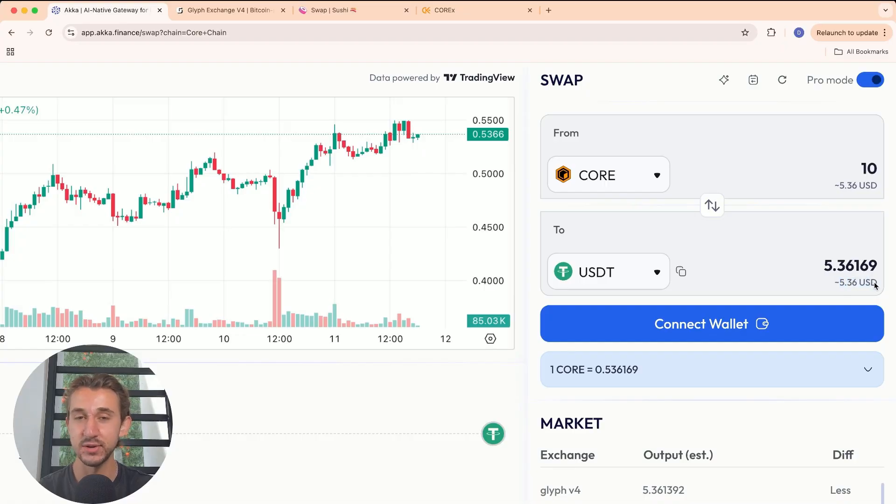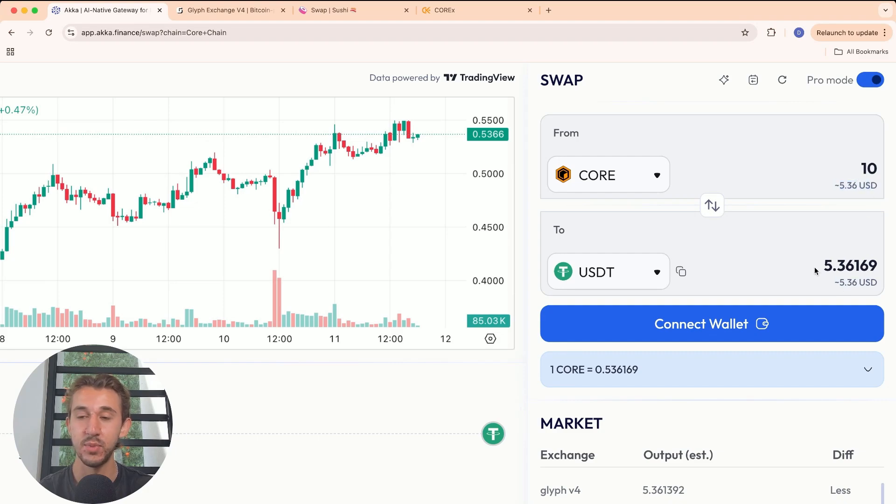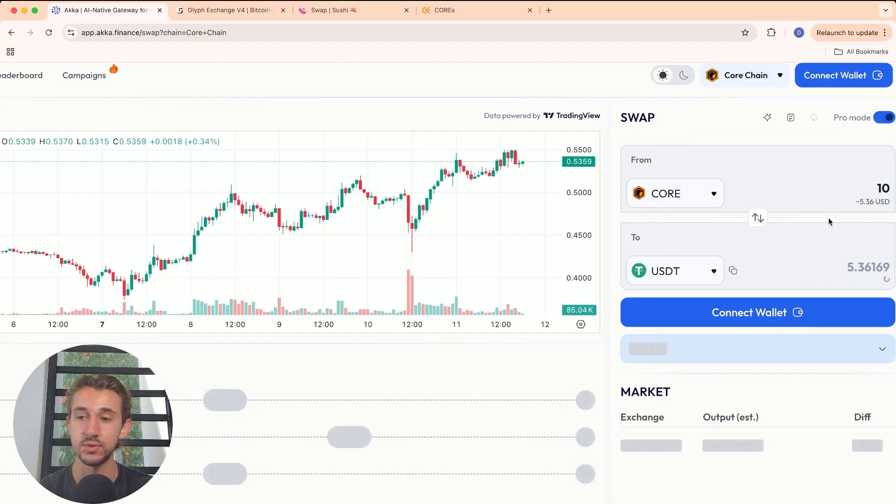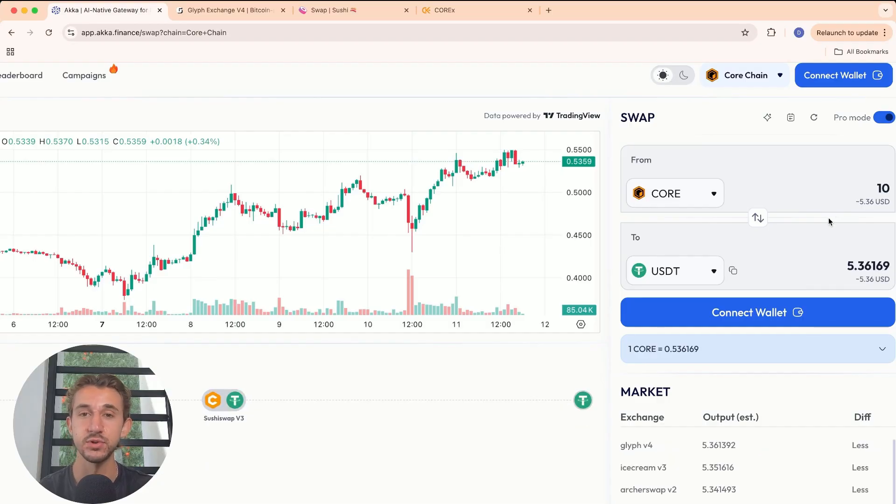This matters a lot more when you're doing big swaps, like $1,000 swaps. Right now, it's only a couple cents. But in $1,000 swaps, you might be losing a couple bucks, tens of dollars, hundreds of dollars, who knows, based on how much liquidity is in each DEX.